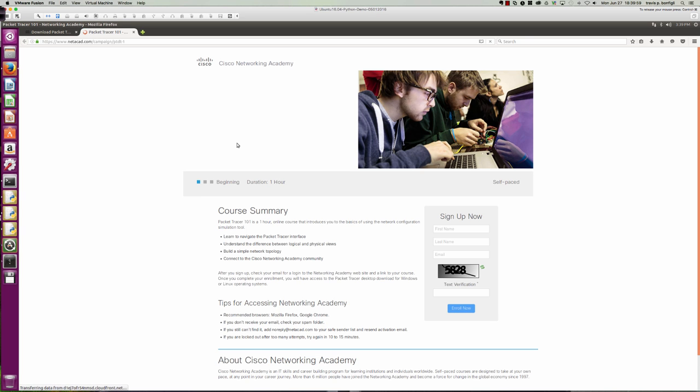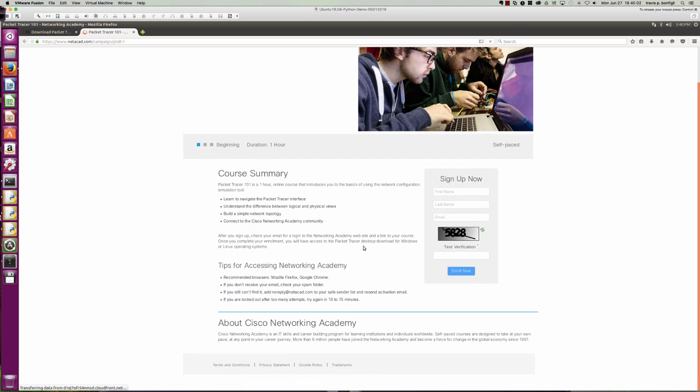And then we're going to get to the Packet Tracer demo field. It's running a little slow. And this is where you would go ahead and even if you are not a Netacad user, again, you can sign up as a guest. And so here is where you would sign up. You'd put this text verification in and you can enroll.